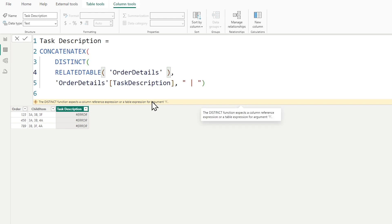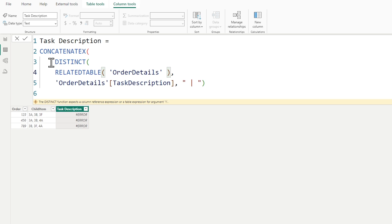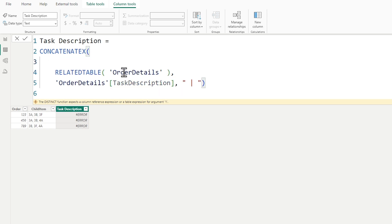Even if DISTINCT did work on the full related table, it wouldn't work correctly because RELATEDTABLE returns all columns — order number, task ID, and task description. What I want is to return only the single column I care about from the related rows, then get the distinct values from that one column. I can use SELECTCOLUMNS to do exactly that.